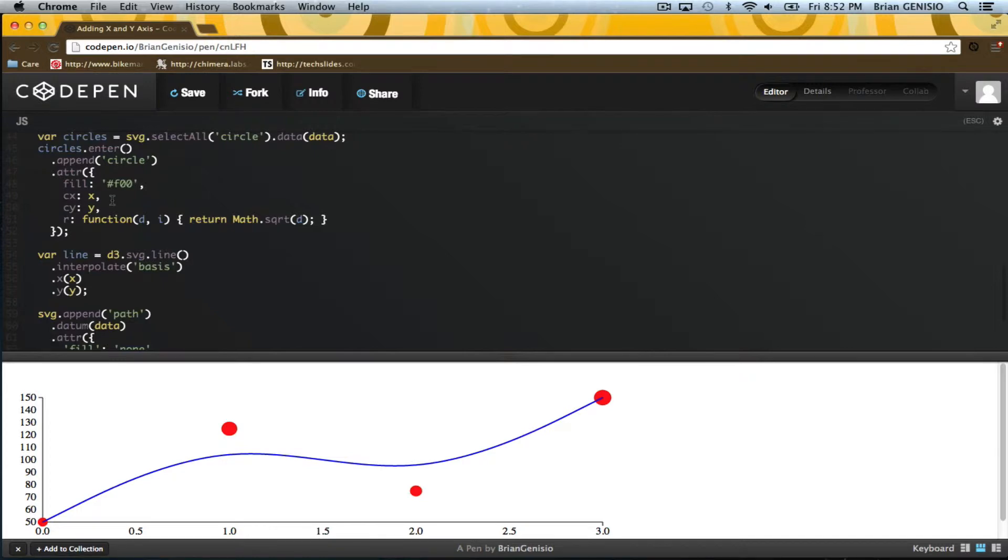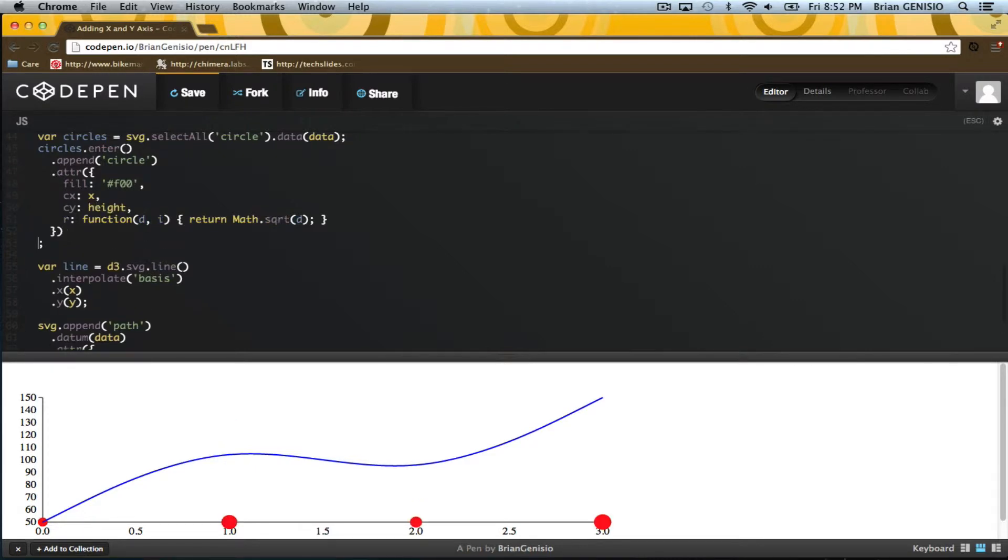I'll start by animating the y position for the points. I'd like them to start at the bottom, so instead of setting the center y to the y function, I'll start them at 0.